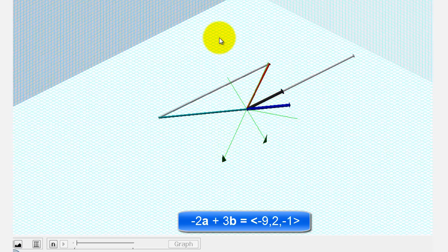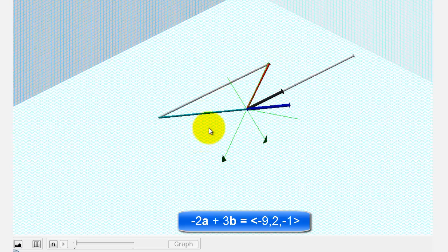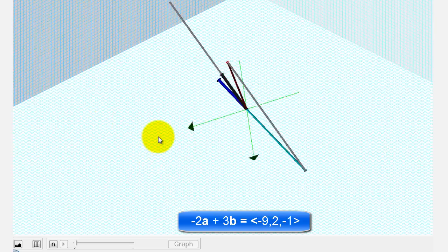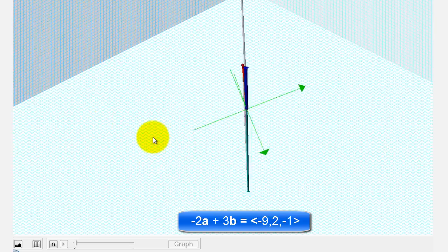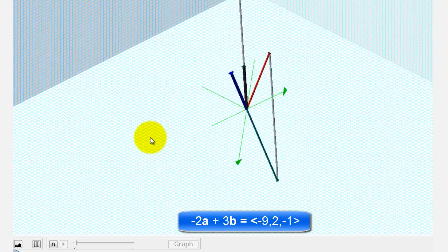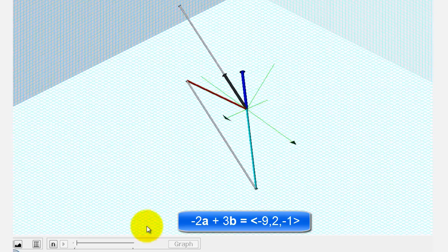So in space, it's a little bit more difficult to show the sum of vectors, but it can be done in 3D just like 2D. I hope you found this helpful.